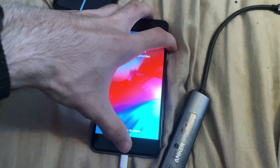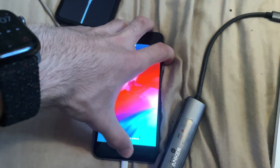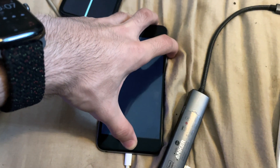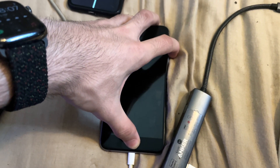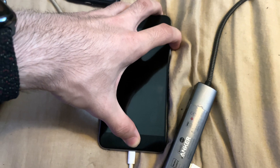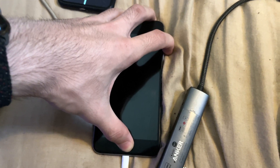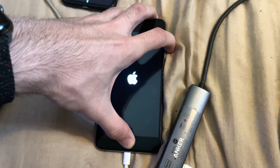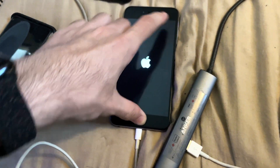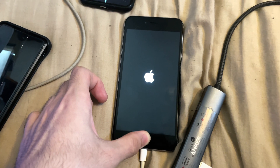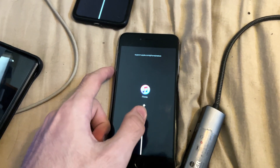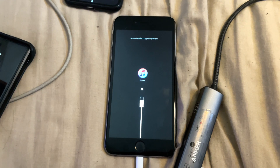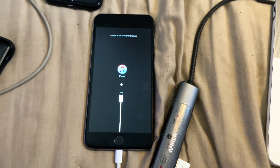Press and hold the power and home button. Keep it held down — do not release. Keep it held down until we see the Apple logo. Now release the power button and keep holding the home button on iPhone 6s and older, or the volume down key on the iPhone 7 or 7 Plus. And now we're in recovery mode.